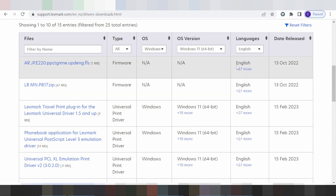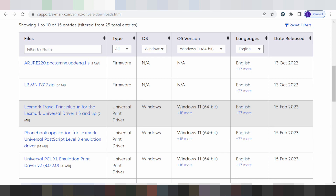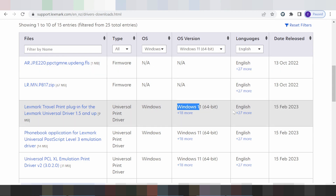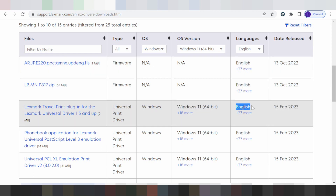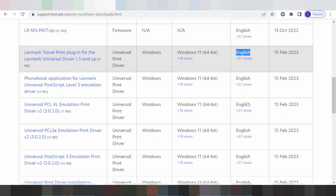You look at the release date and this here is for the new data release, support for Windows 11, and language support for English language. You scroll down.